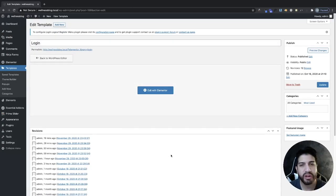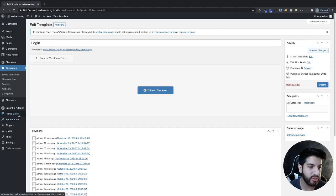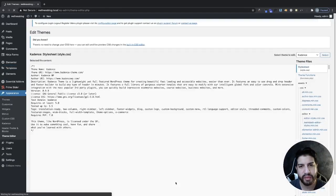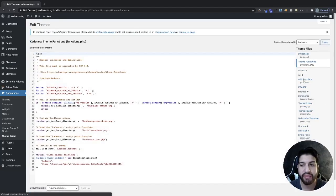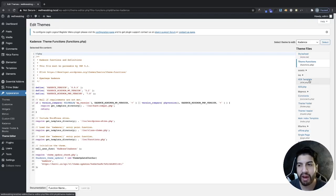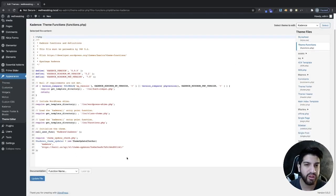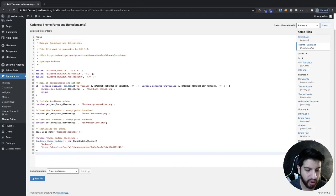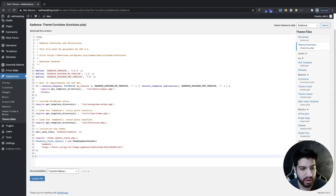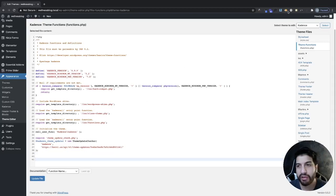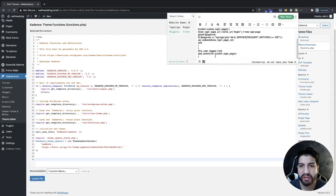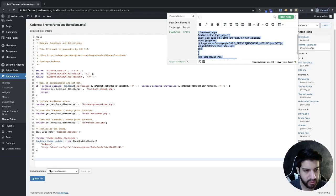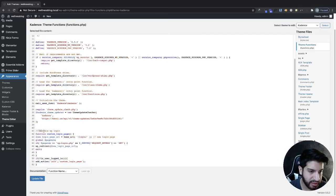Now we're going to disable our default WP login area. Go to Appearance, then Theme Editor, then Theme Functions. If you don't have this in your theme editor, go into your cPanel, go into File Manager, find functions.php, click edit, and add a PHP code at the bottom. We're not writing anything — we're just going to paste it in and it will do all the work. I'll have this code down in the description. Go ahead and click update.